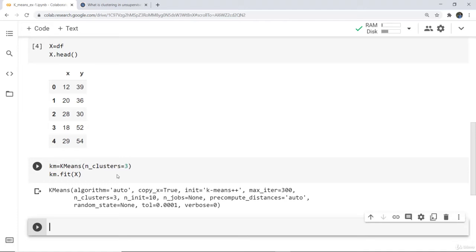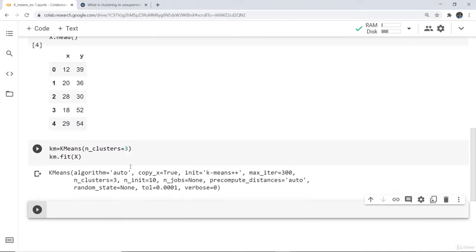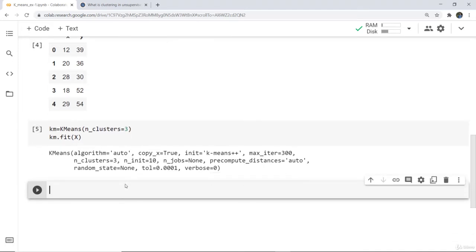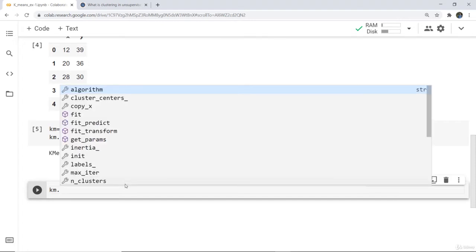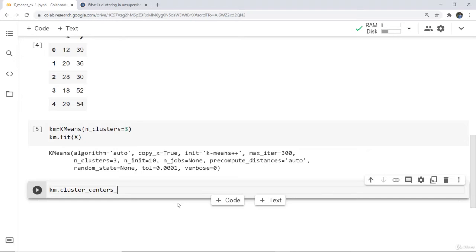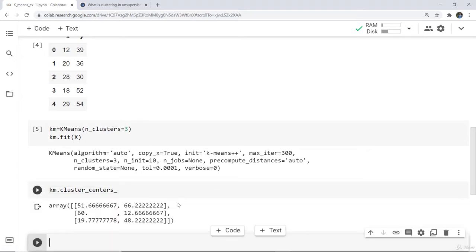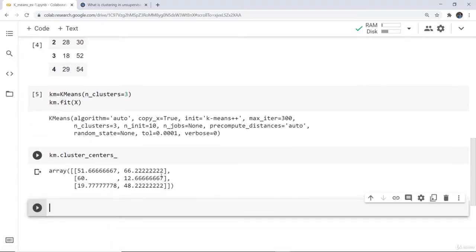Next we have to calculate the centroid values. We have taken 3 clusters, but we also want to know the internal calculated values. So for that we write: km.cluster_centers_. Here you can see the calculated values for the 3 clusters — this is the x and the respective y of those centroid values.